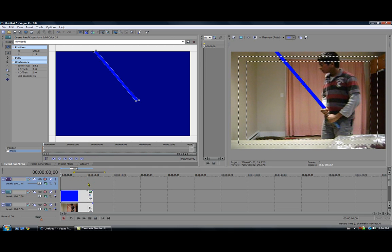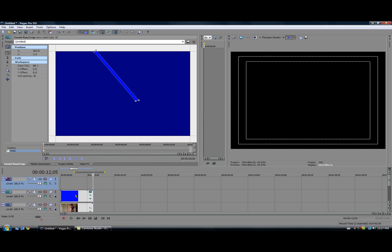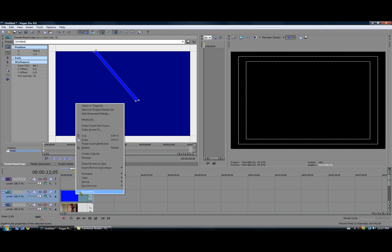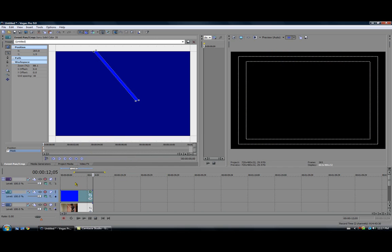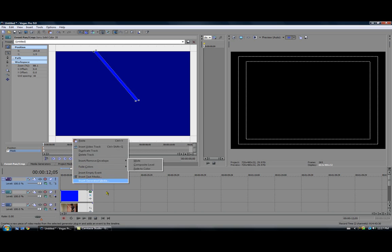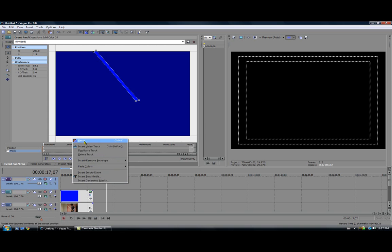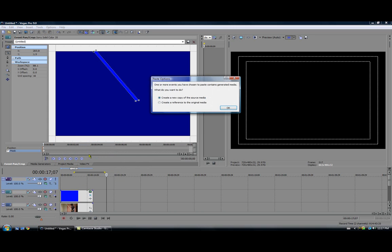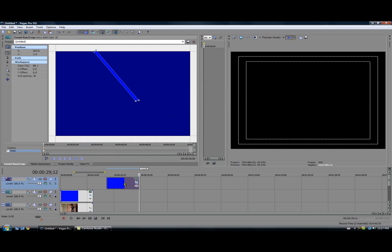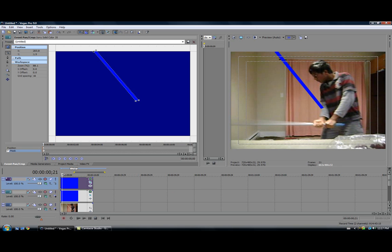Then you make a new video track. Right click and insert video track. Then you right click on the masking layer and click copy. And on the new video track, remember it has to be on top of everything for it to work. Right click and paste, control V. And then make sure it says create new copy of the source media and click OK. And drag it into the same place. Make sure they're the same cause you want them to be together.